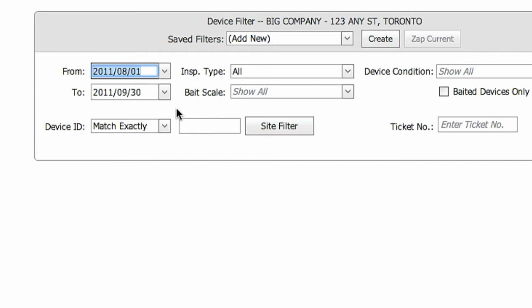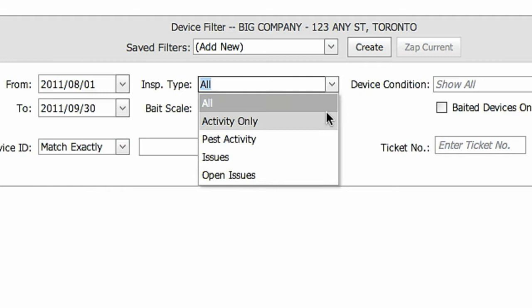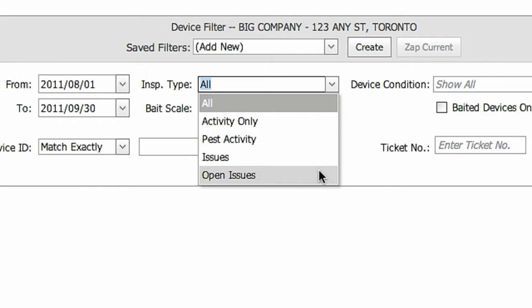For example, enter the inspection type from the drop down menu. You can choose Activity Only, which excludes inspections that scanned OK showing no concerns, inspections when pest activity was detected, issues which show inspections that required follow-up, or open issues which will refine your results even further to display only open issues that are still unresolved and require your attention.